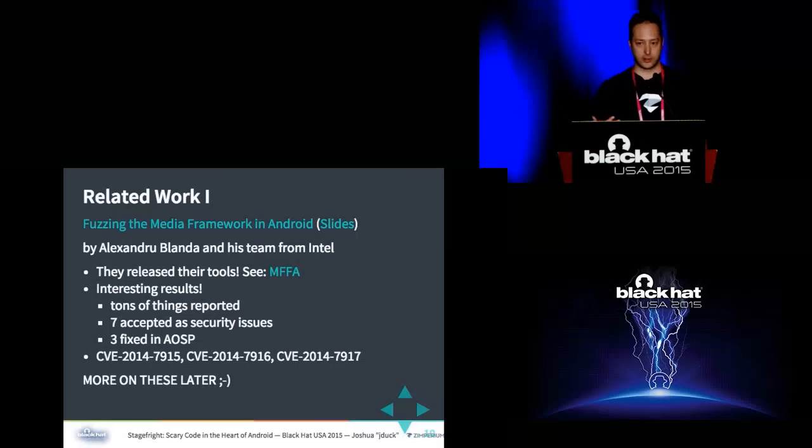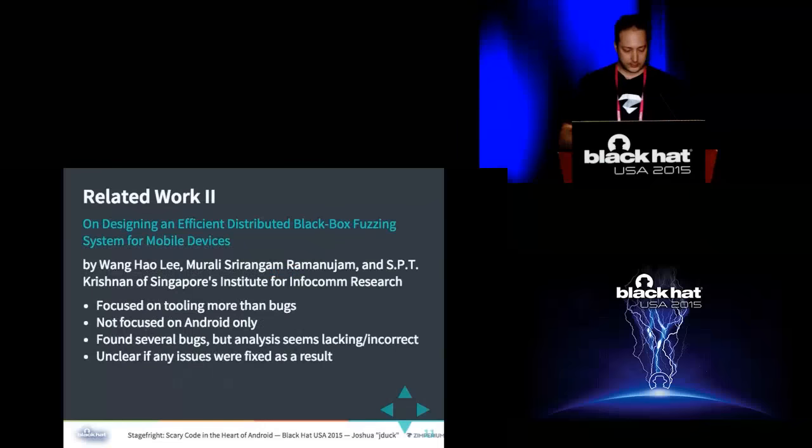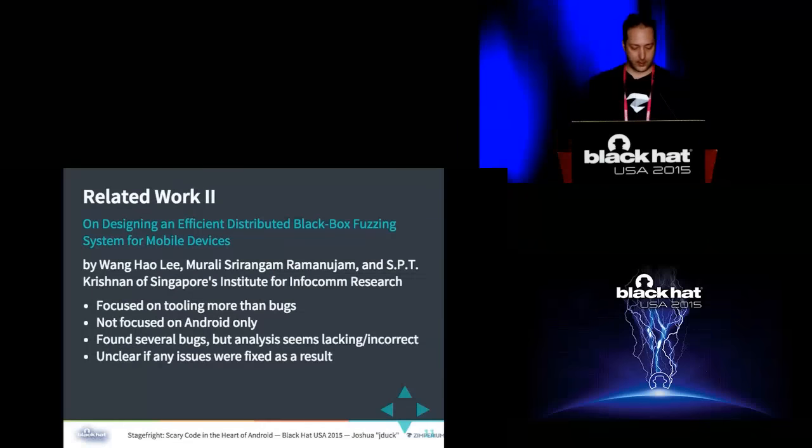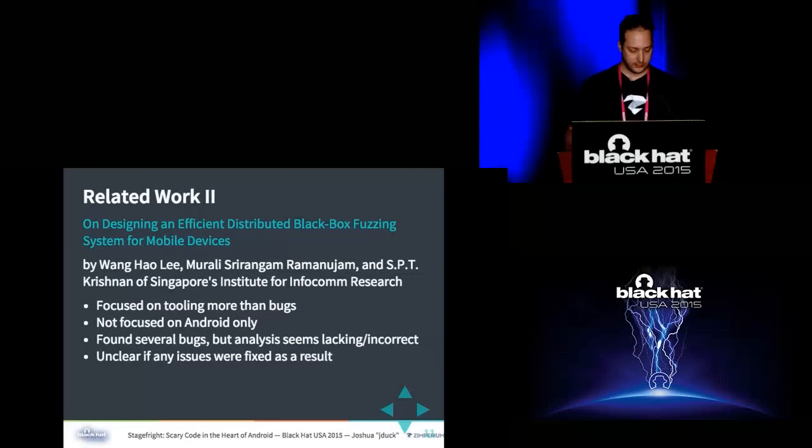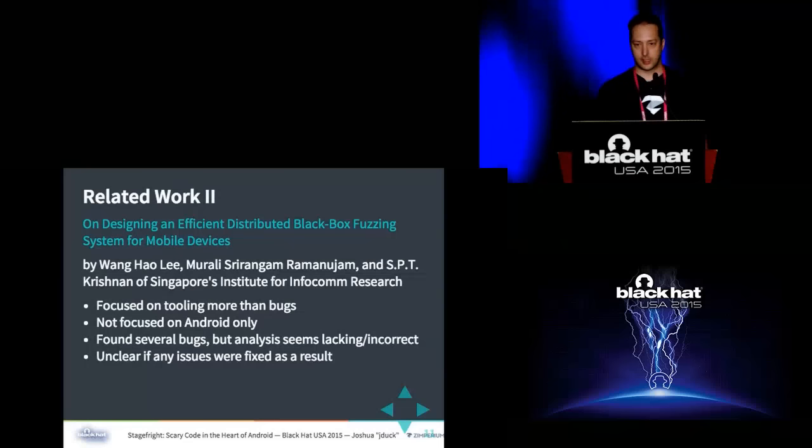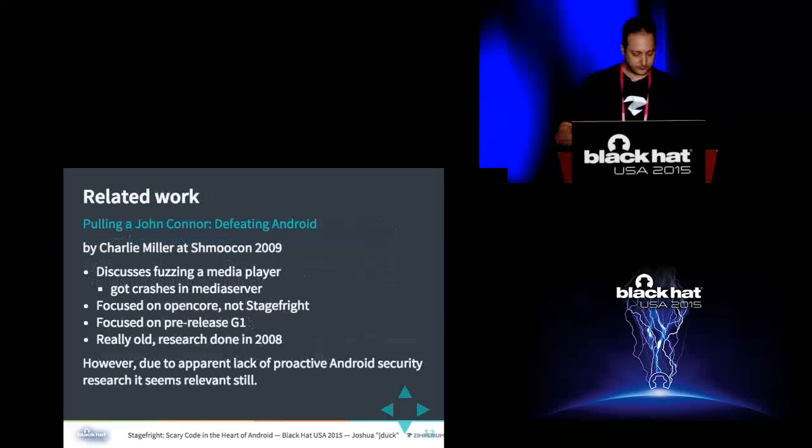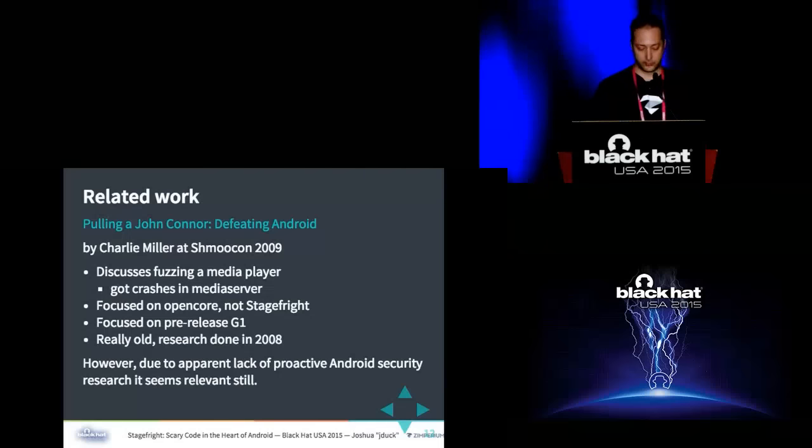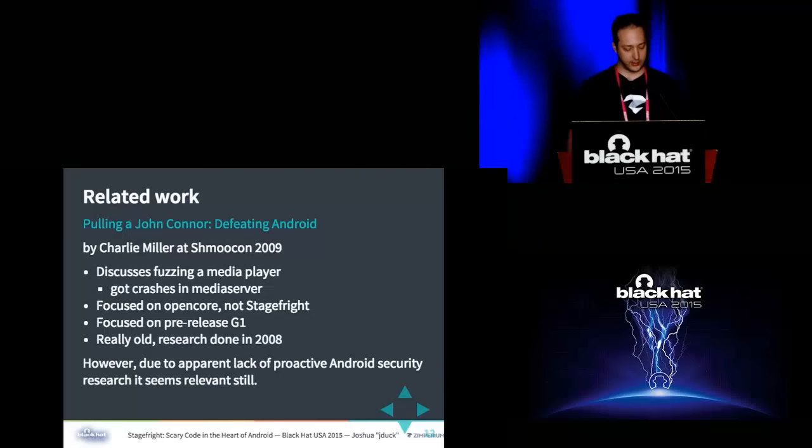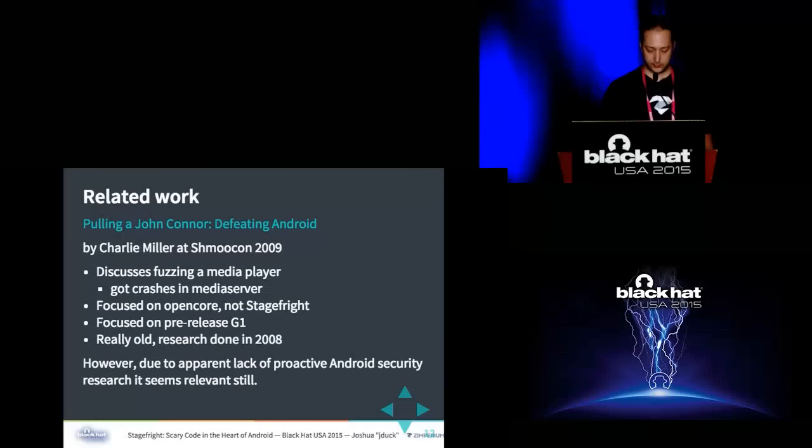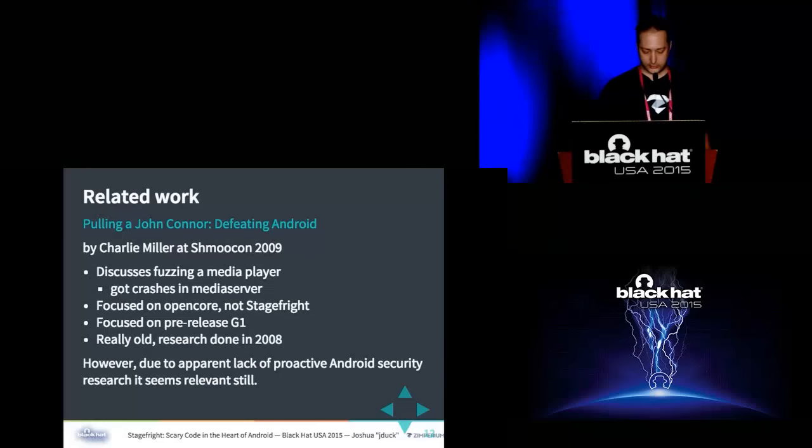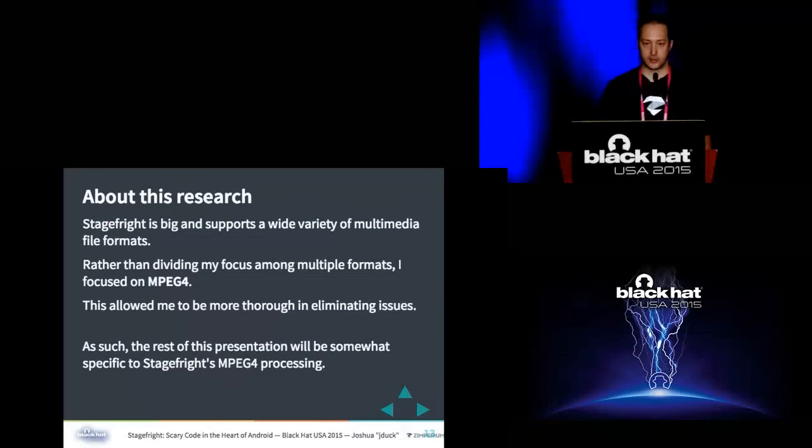There was related work here in April published by Alexandru Blanda and his QA team from Intel. They released their code. One of the interesting stats from their presentation was they fuzzed the media stuff and they ended up with 11.5 terabytes of corrupt media files that would crash this code. They reported all of that stuff to the Android security team, who they said accepted seven security issues. But I only saw three ever get fixed. There was another paper that was released at the Asia Pacific CCS this year, and it also talked about fuzzing different things on Android. And then if you go way back, Charlie Miller's original Android talk that kind of started Android security research in the public was very related, although not stage fright, it was focused on OpenCore.